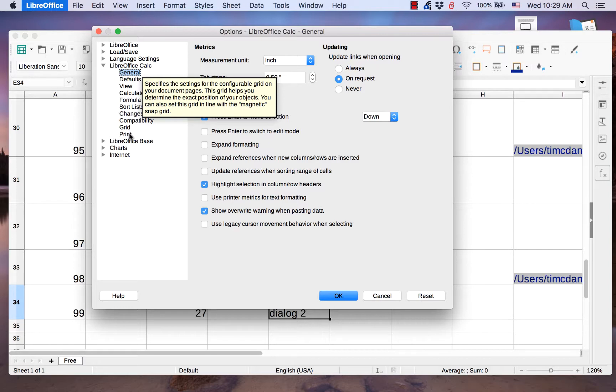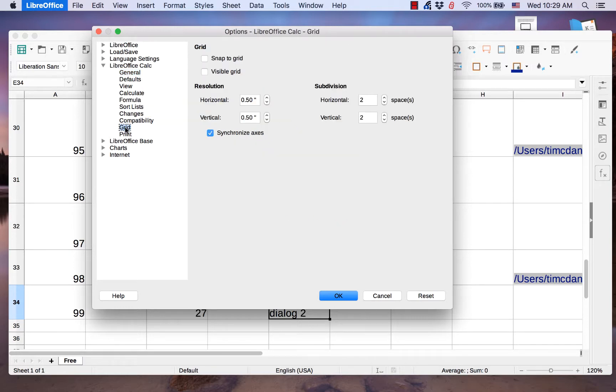Grid is the only page in the Calc section that has the same items as when it is in the Writer section.